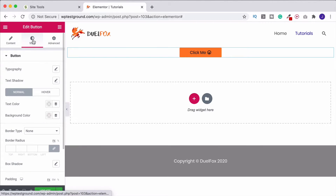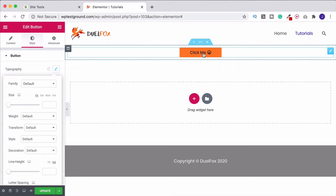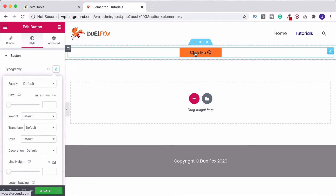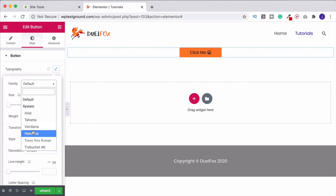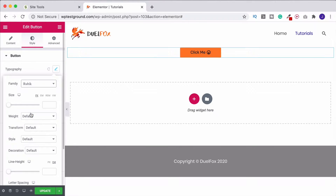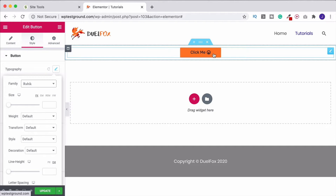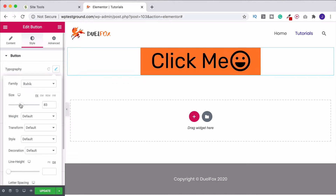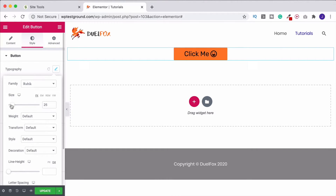Come out of the Content tab and go into Style. The first option is typography, so we can start making the button text look better. We have the font family — at the moment it's set to the default font for your website, which is probably what you want. But you can click in and browse options, or start typing to find a matching font. I want Rubik — I click that and you can see it's changed on the button. Under size you can move the slider to make text bigger or smaller.